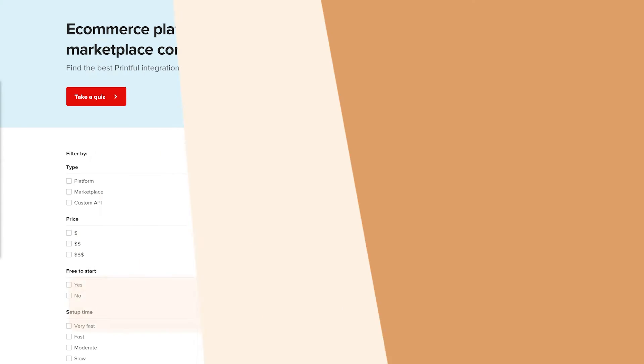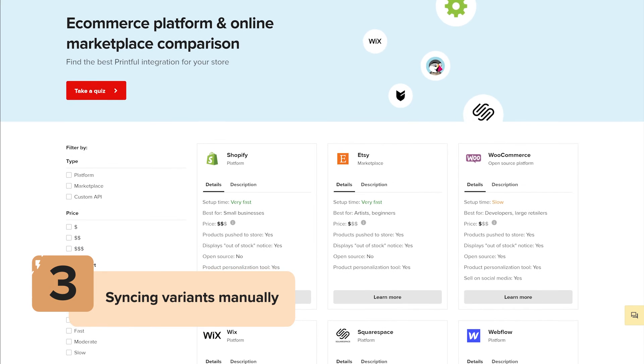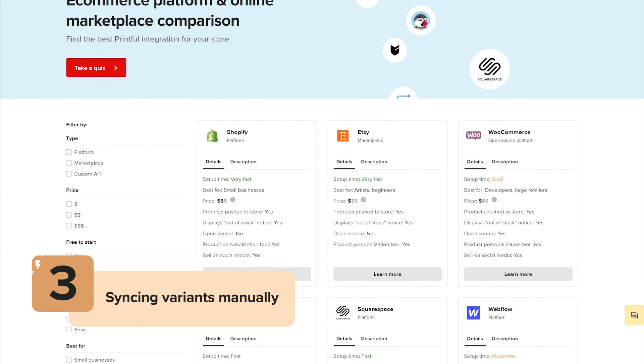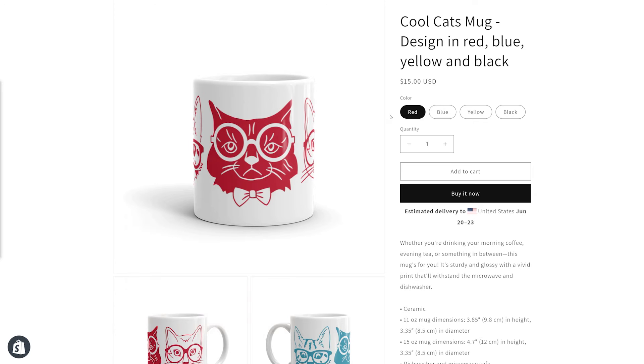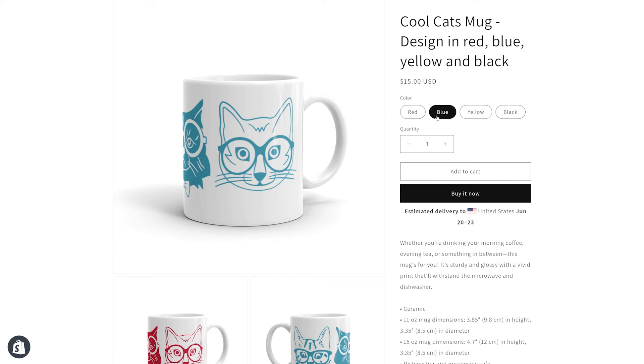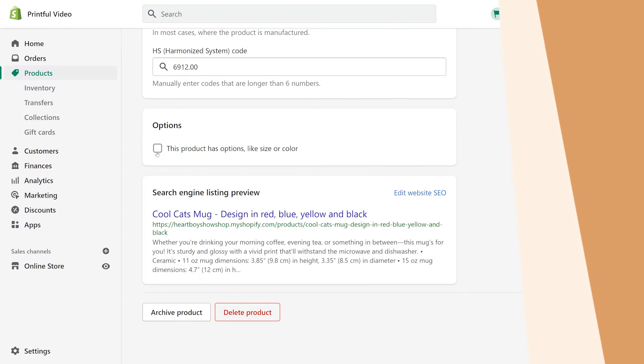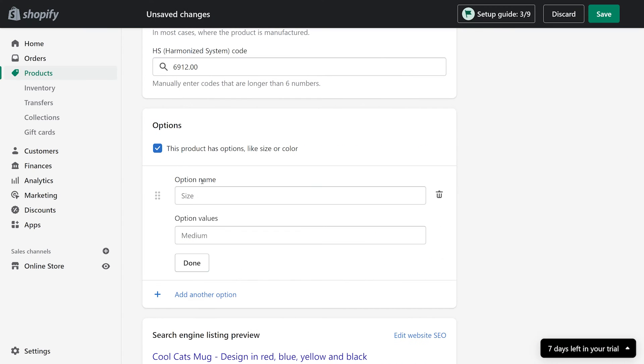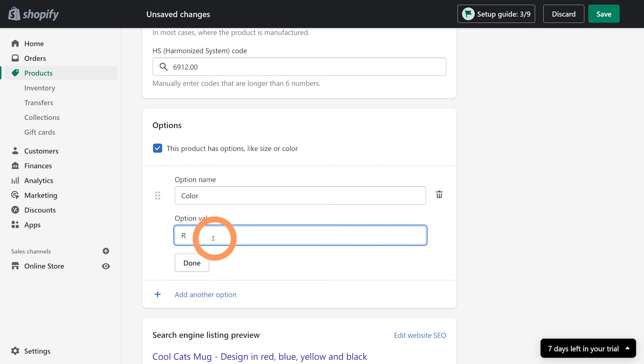Now let's look at how you can manually sync unsynced variants. Product variants can be synced manually on any ecommerce integration with any Printful product. For this example, I'll be adding the cat design to the 11 ounce white glossy mug in multiple design color options: red, blue, yellow, and black. I'll create the product through my ecommerce platform with each design color option.